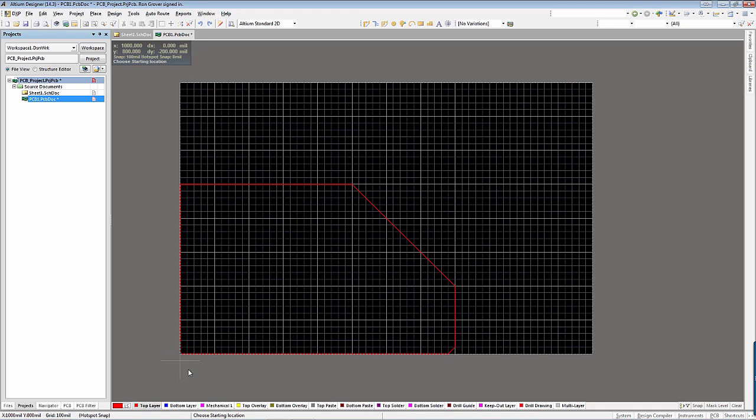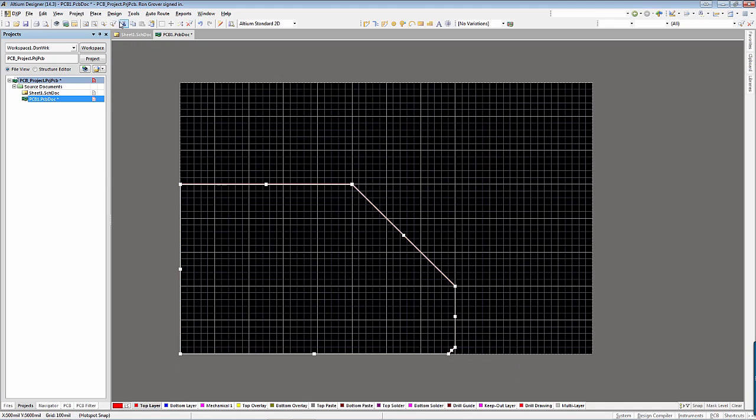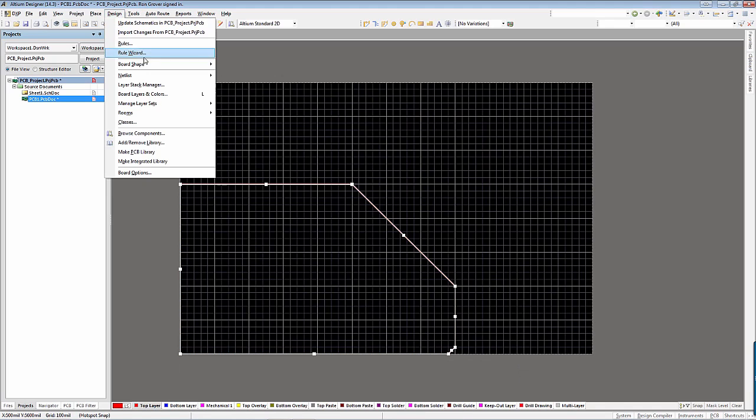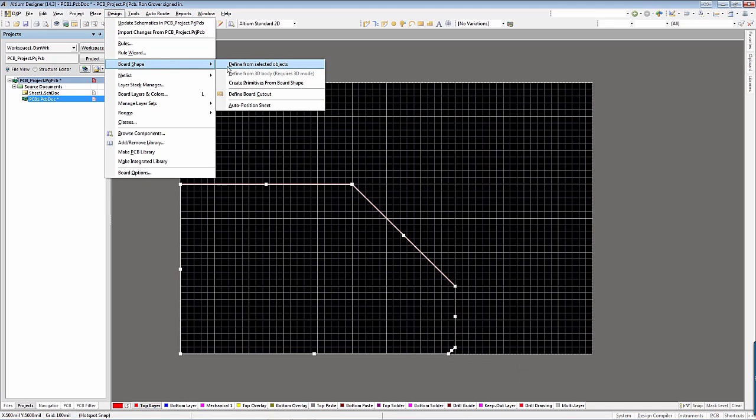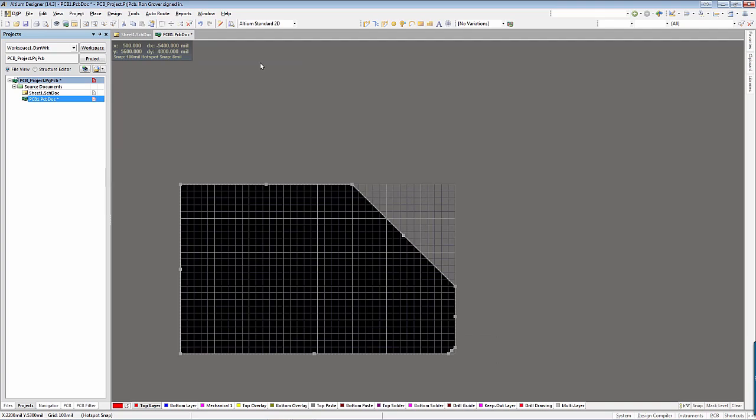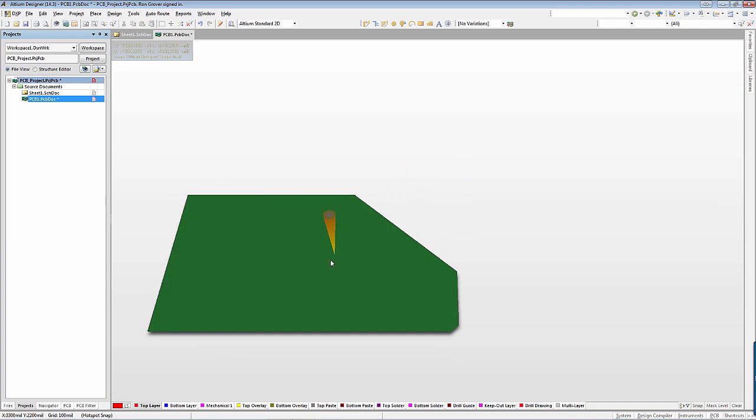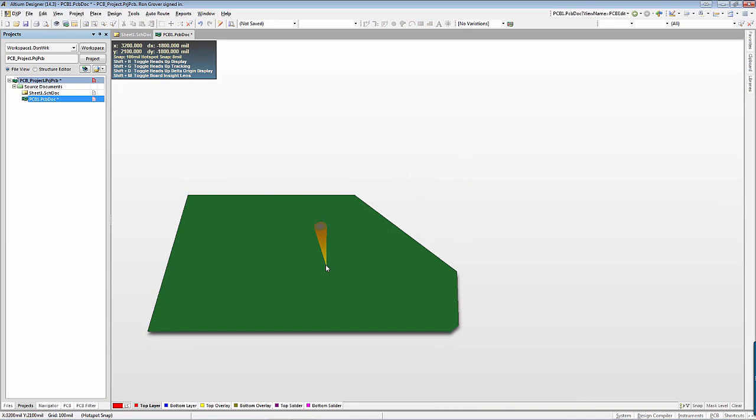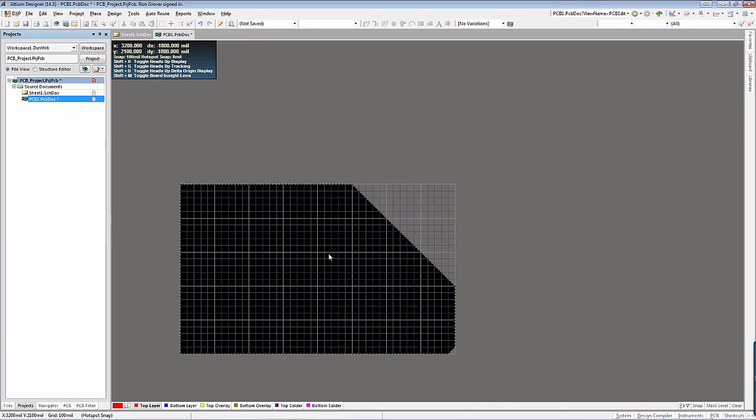Then go to Design, Board Shape, Define from Selected Objects. As you can see, the board shape has updated based on the objects I selected.